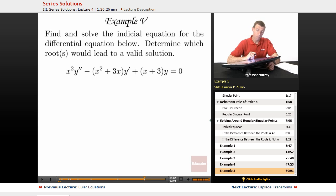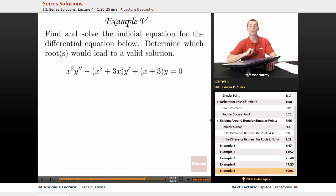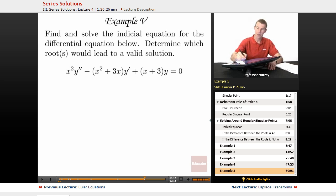For example 5, we have to find and solve the indicial equation for another differential equation, see what the roots are, and determine which roots would lead to a valid solution. So let's go ahead and see how that one works out.